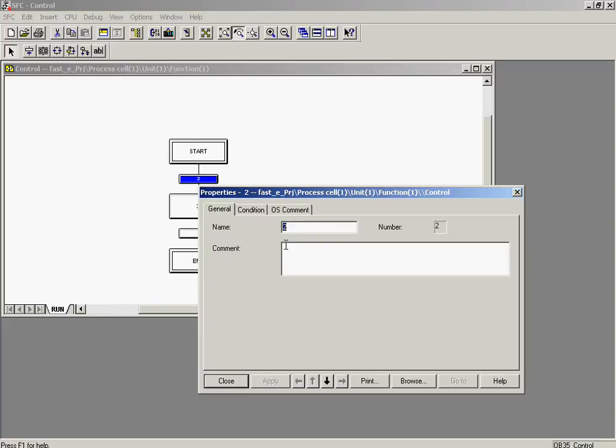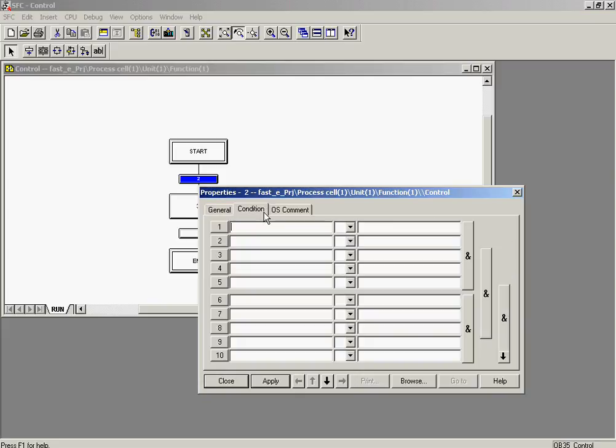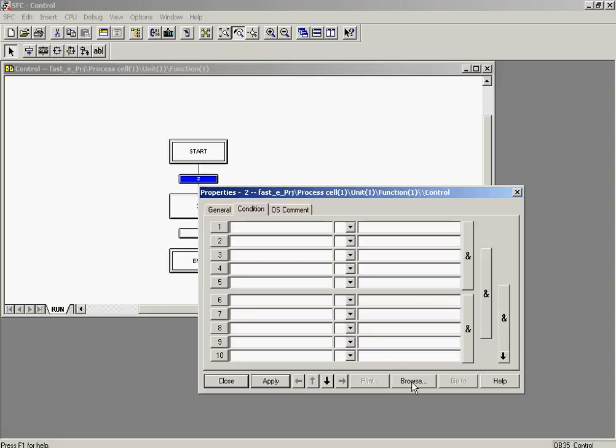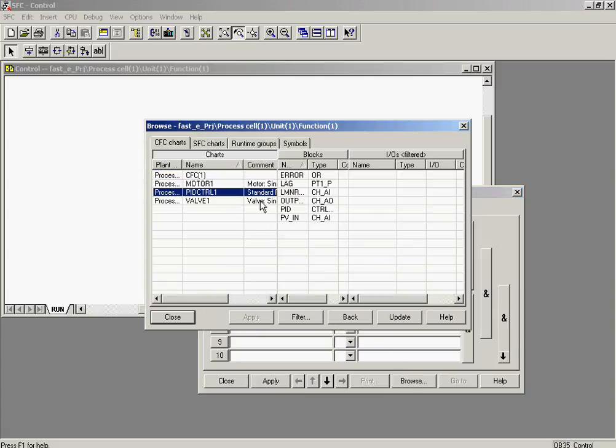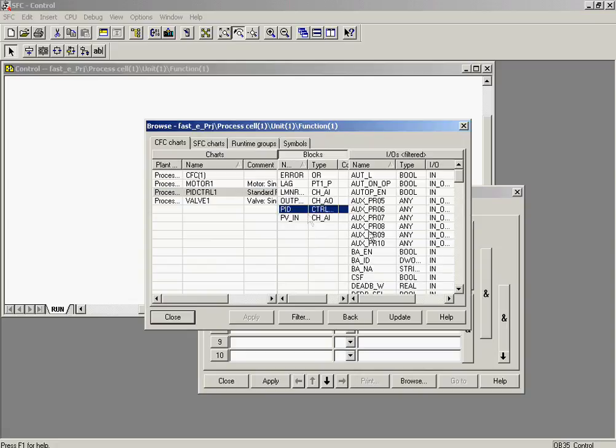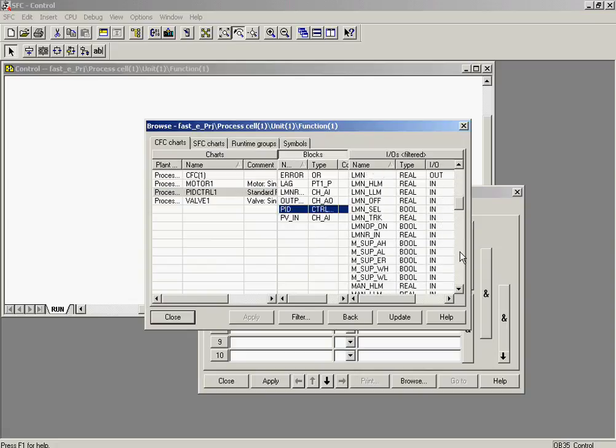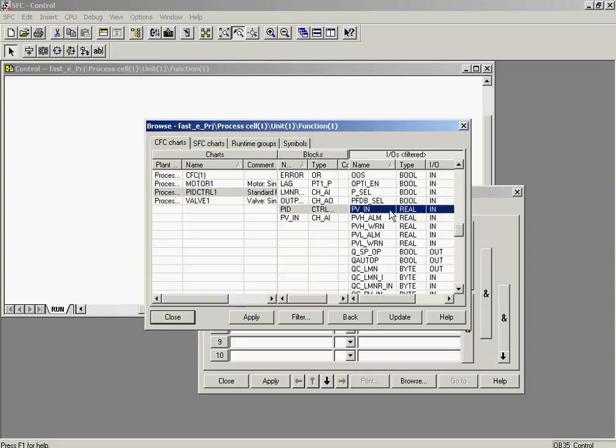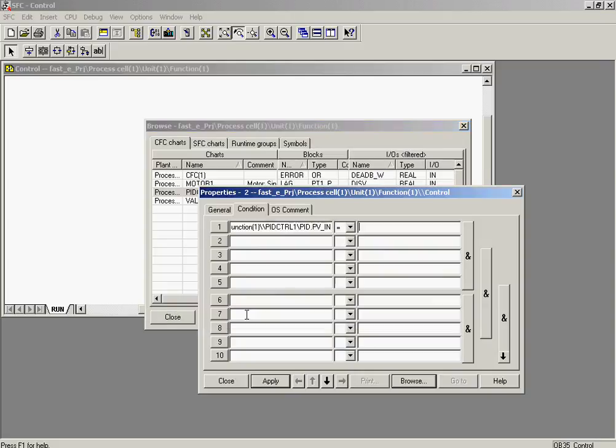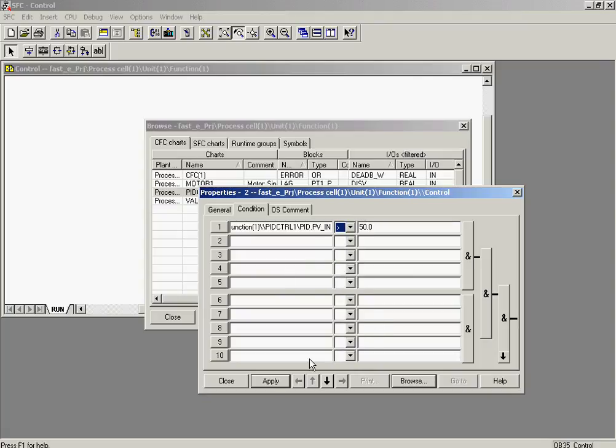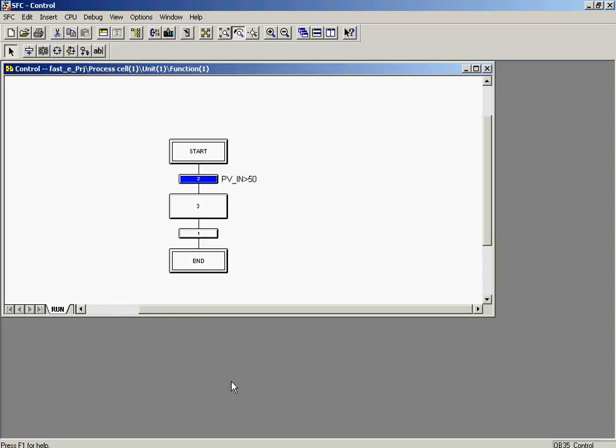First, a comment is entered. The condition tab is selected to enter the condition. The PVIN variable of the PID module in the PID control 1 chart, which is to be used in the transition, is searched for by clicking on the Browse button. The transition must take place if this variable reaches a value greater than or equal to 50. The condition for this transition has now been inserted. The dialog can now be closed.